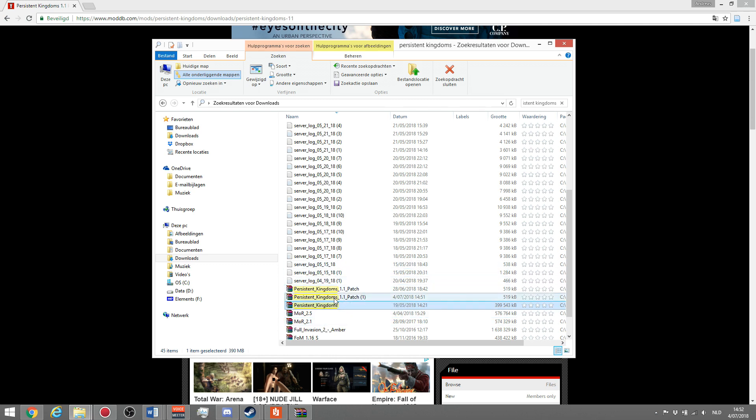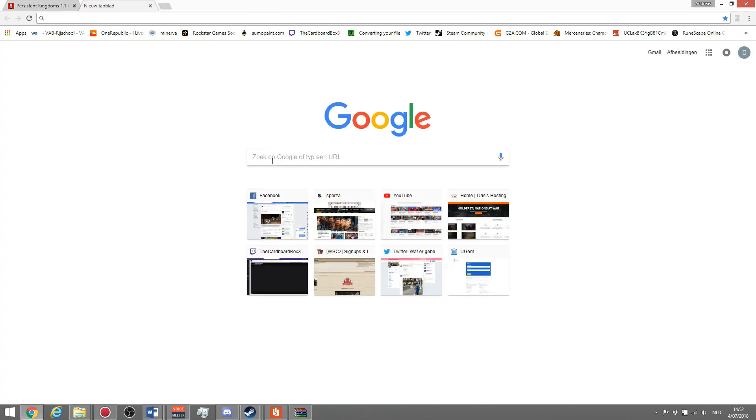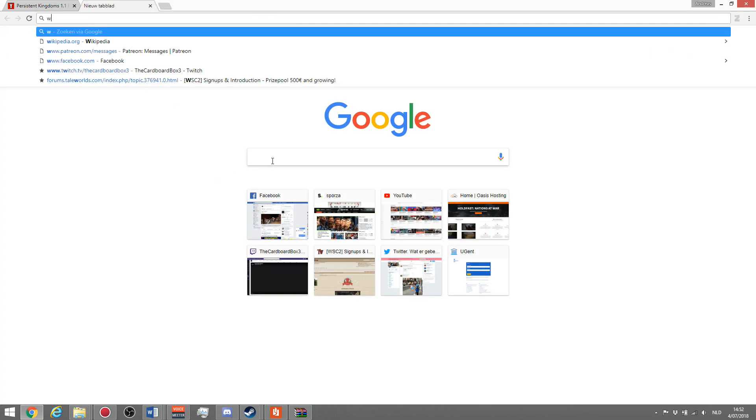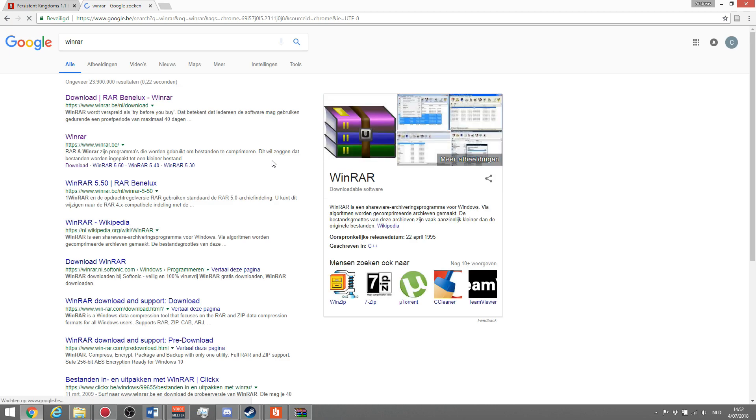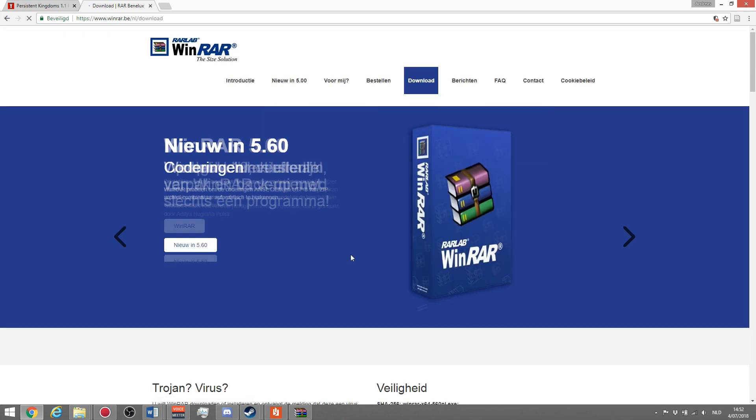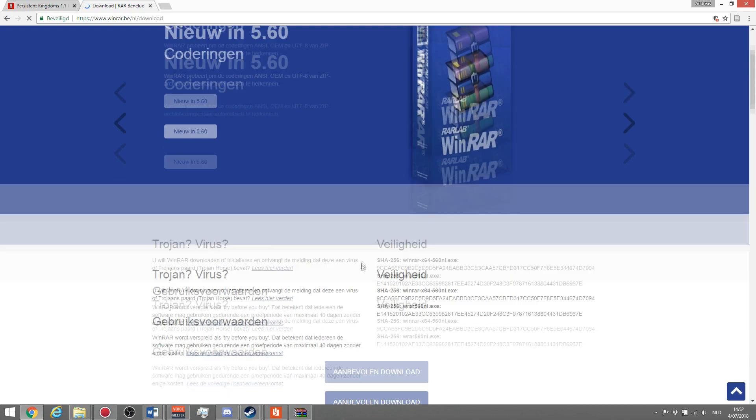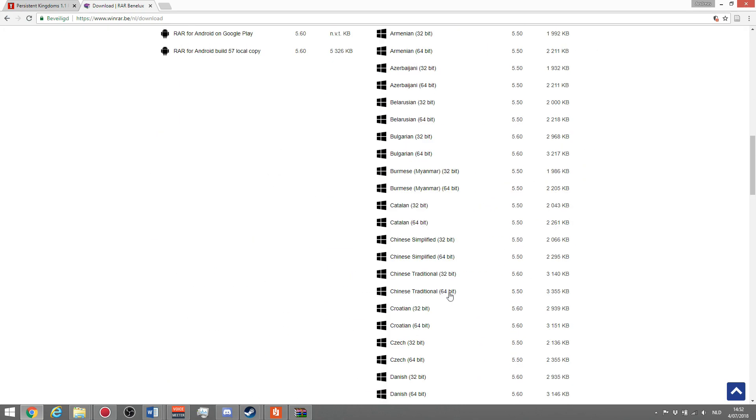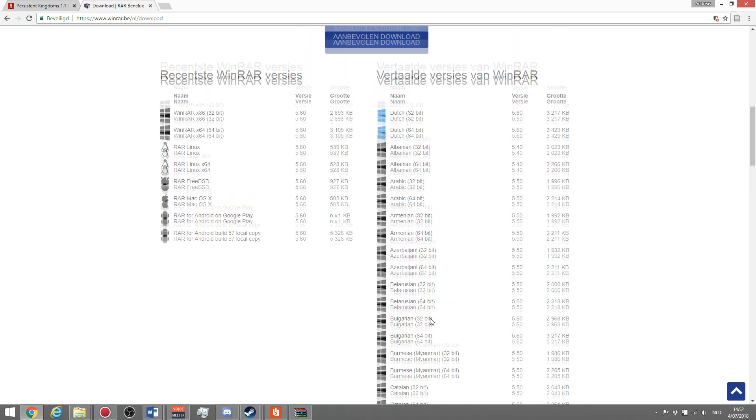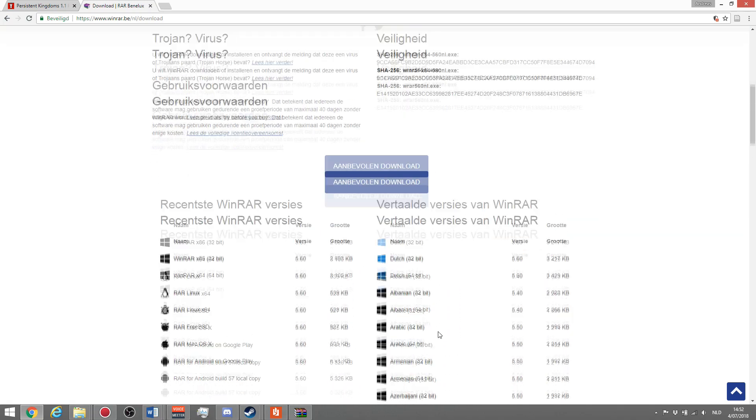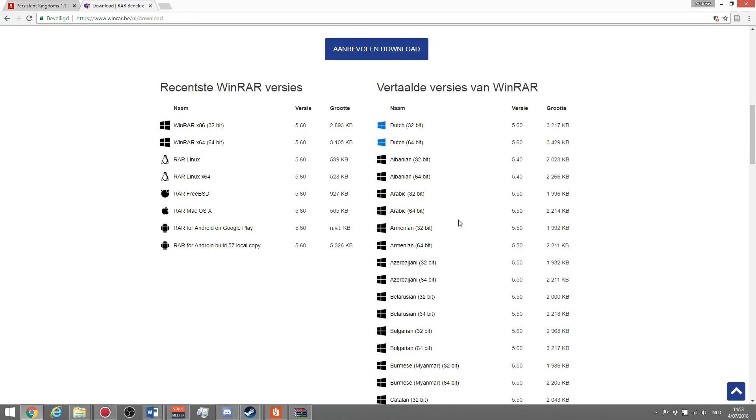Once you have this, you need a program called WinRAR. Just google it and you will find the version you need to download. Make sure to download the language you need and most of the time you're going to need the 64 bit version.